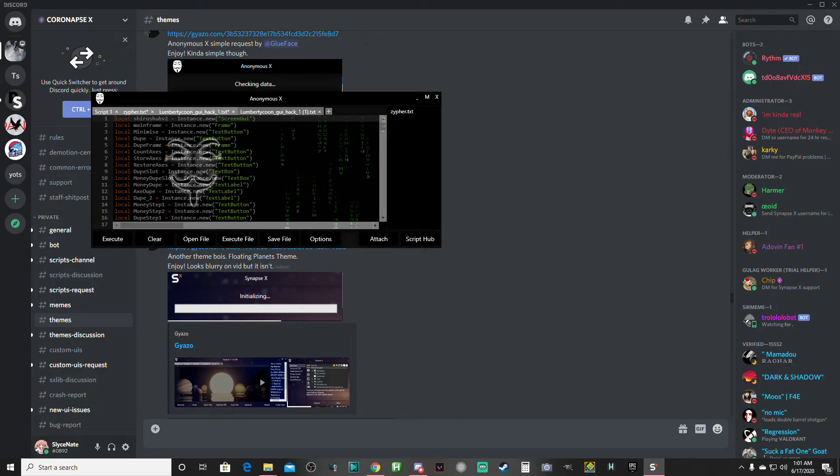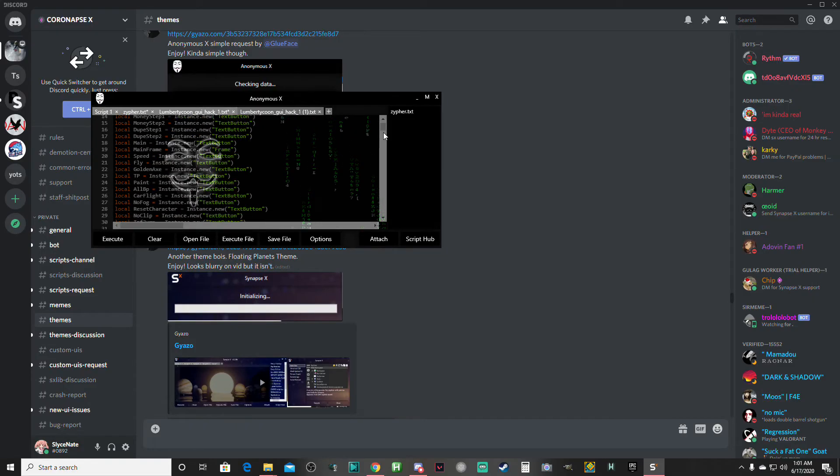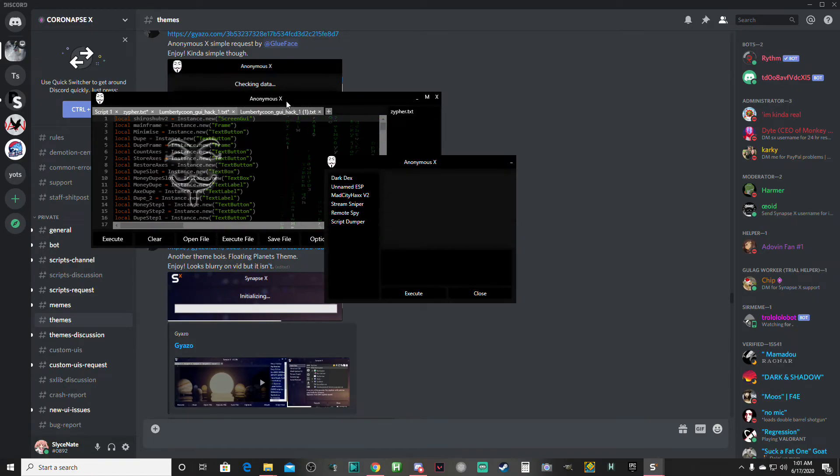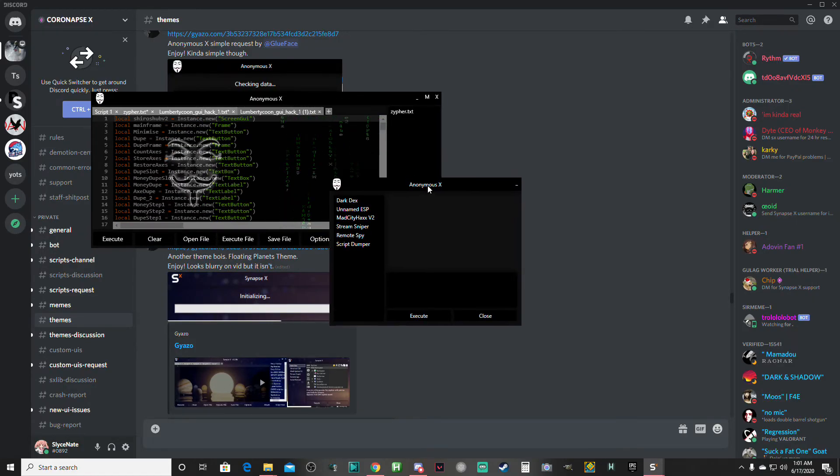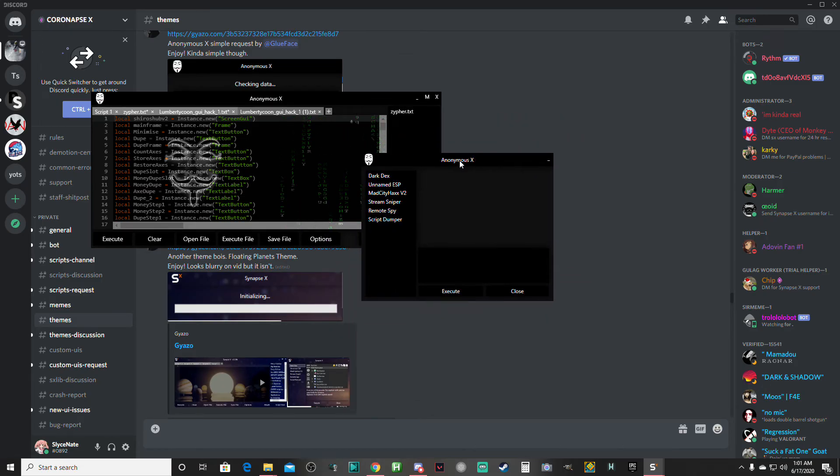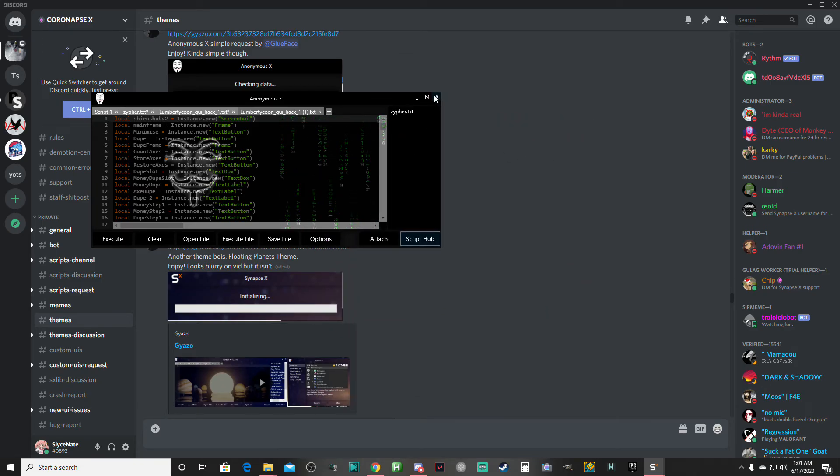And look at that. We've got our custom background. Go to Script Hub. Look at that. Beautiful.